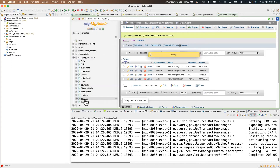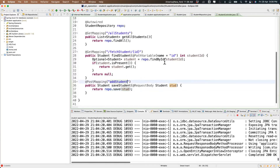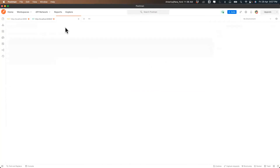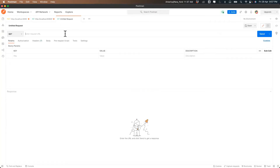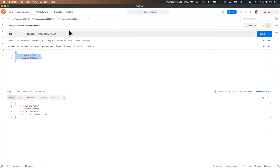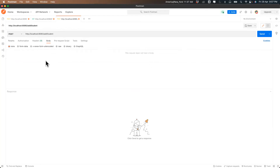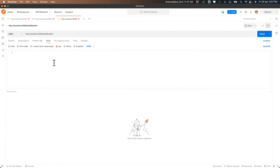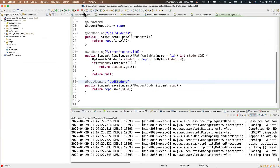Currently we have four students in the database. Let's test this. I copy the URL for 'add-student', change it to POST method, add a request body in raw JSON format. Let me go back to see what fields are available in the Student entity.